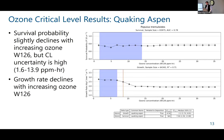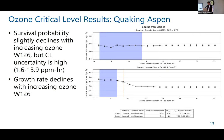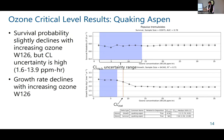Looking at specific tree species: for quaking aspen, survival probability shows a fairly flat curve, whereas the growth rate shows a pretty strong decline between about 5 and 15 parts per million hours. The blue bars in the plot indicate the uncertainty bounds of the critical level. For this species we do have higher uncertainty for the survival probability than for the growth rate critical levels.